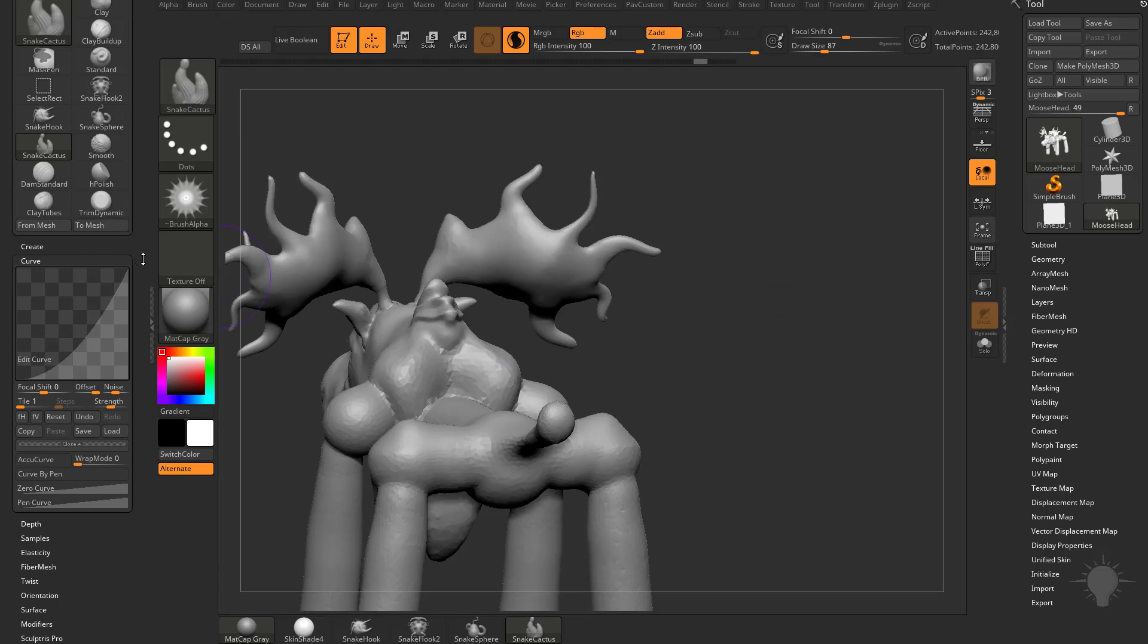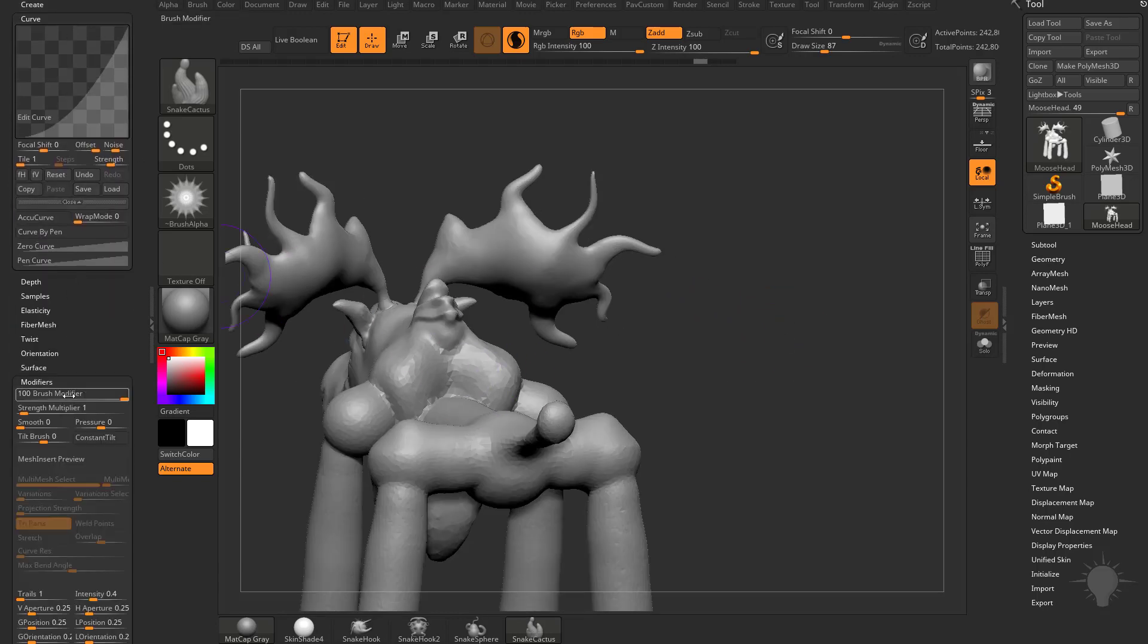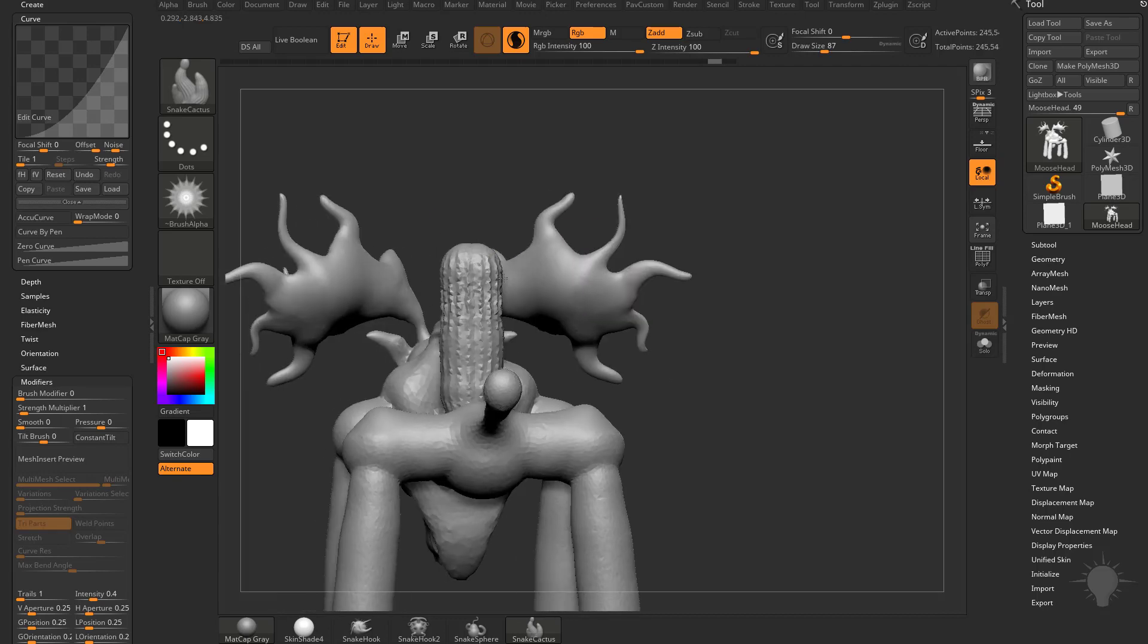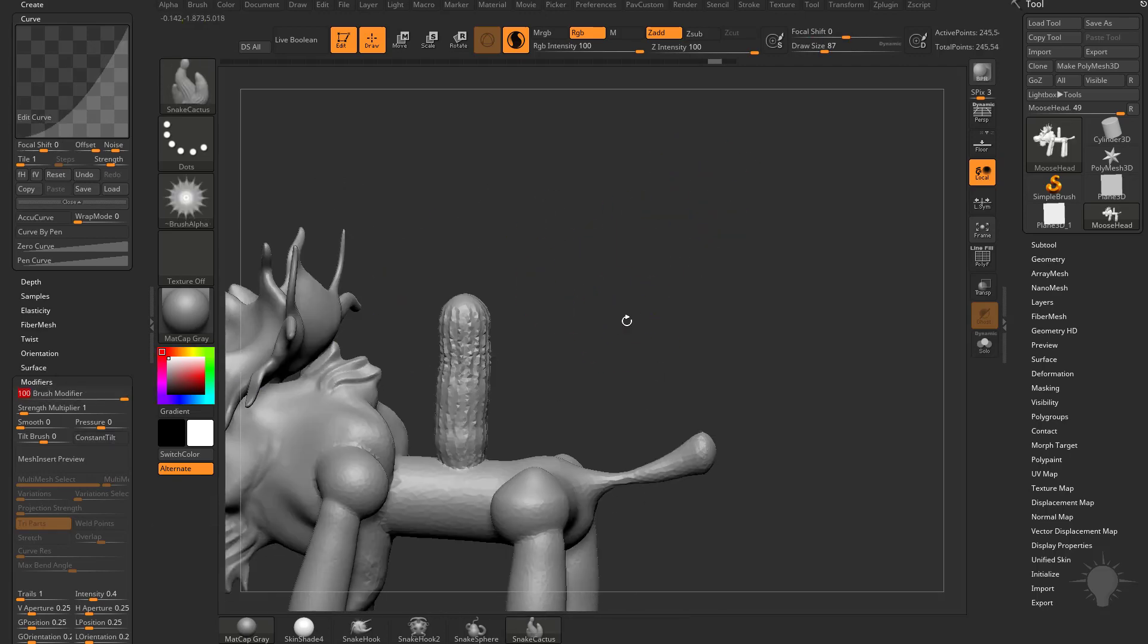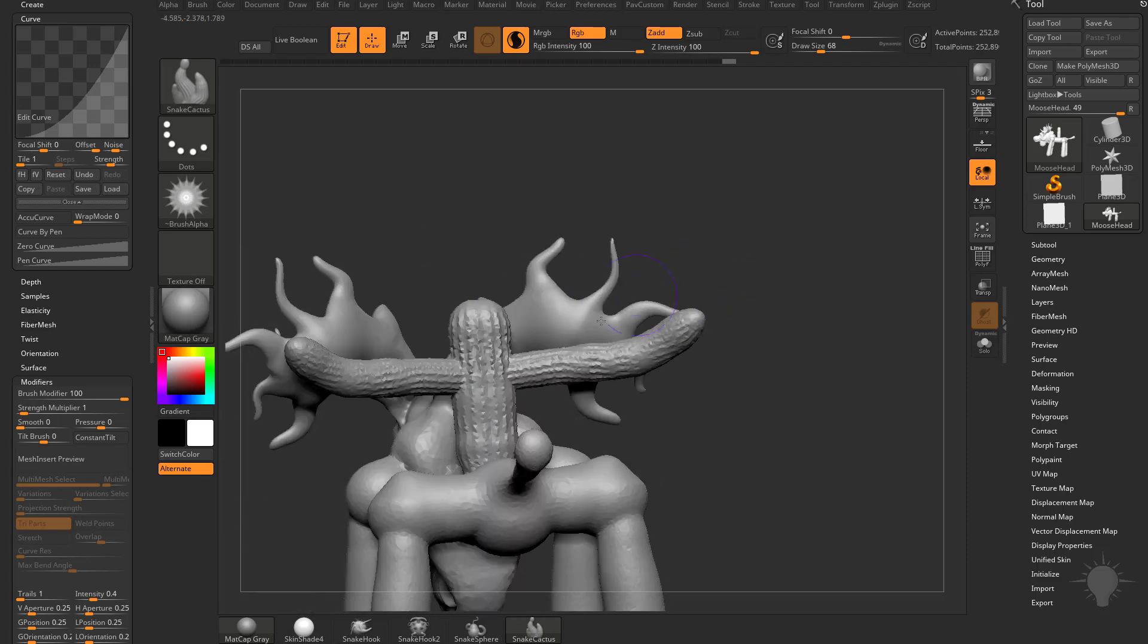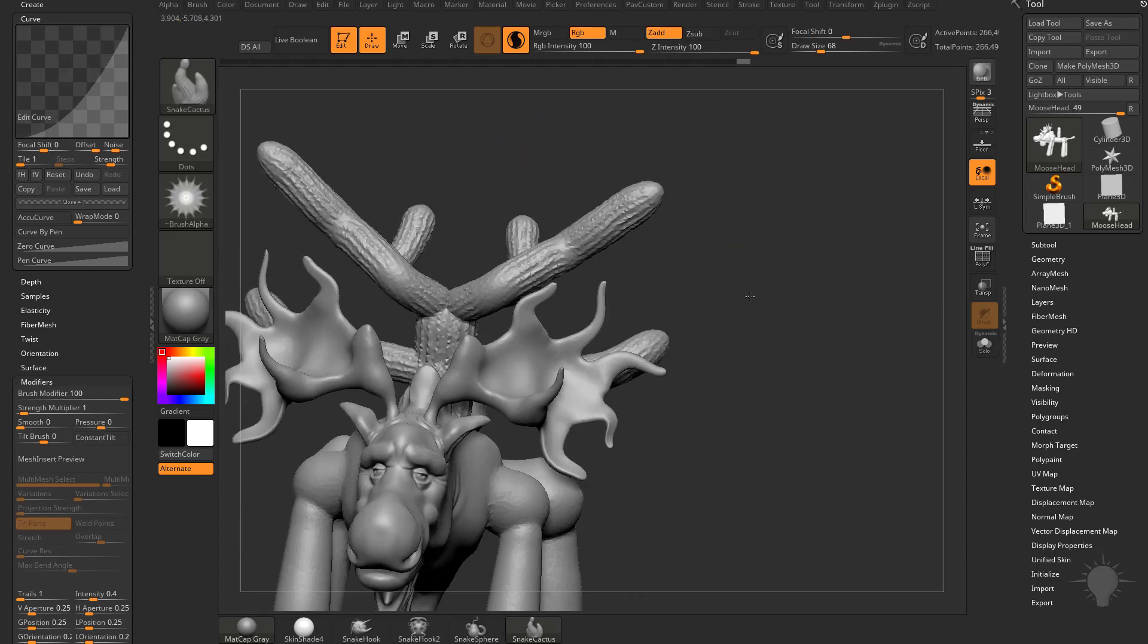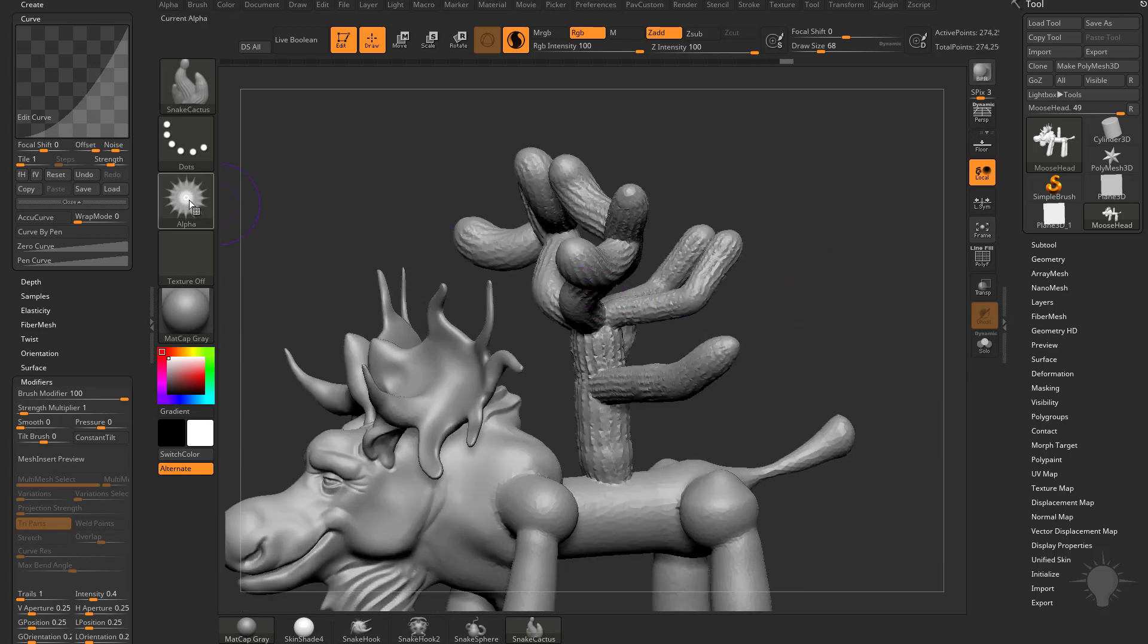And of course, since we have that modifier turned on at 100, we drop that down to zero. Now we can just pull it straight out of that surface normal. And then we can turn that back up to 100, and now we can pull it towards the camera here. So we can very quickly start making cactus-y type shapes like so.